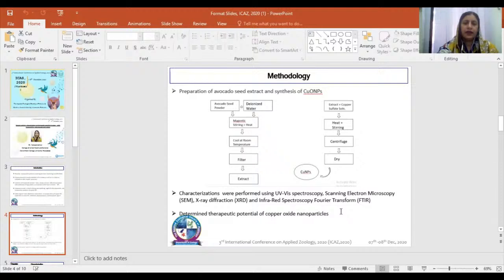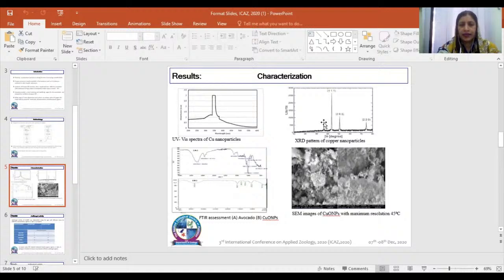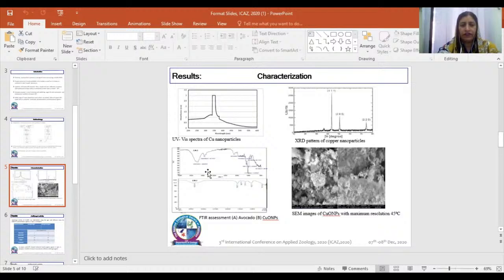Determination of the therapeutic potential of copper oxide nanoparticles was also done. We determined the characterization of copper nanoparticles by UV-visible spectroscopy and XRD. Here is the XRD pattern of the copper nanoparticles, and there is an FTIR assessment — A for the avocado seed extract and B for the copper oxide nanoparticles. This is the SEM image of the copper oxide nanoparticles with maximum resolution at 45 degrees.